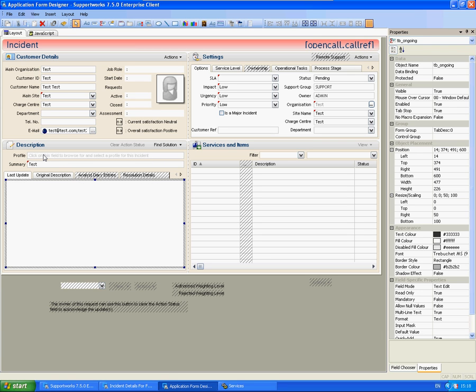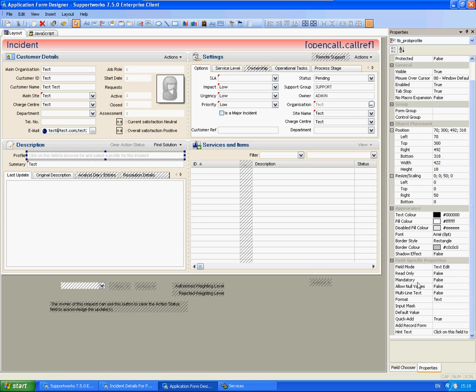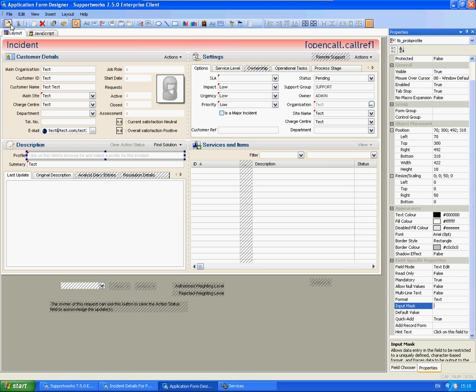And again, let's choose the profile field this time and set this to mandatory down here. And save changes.